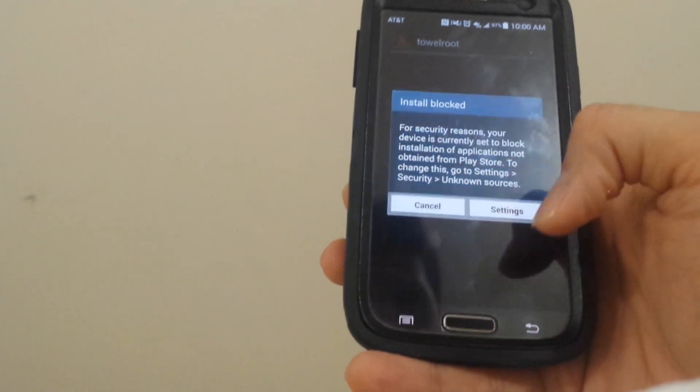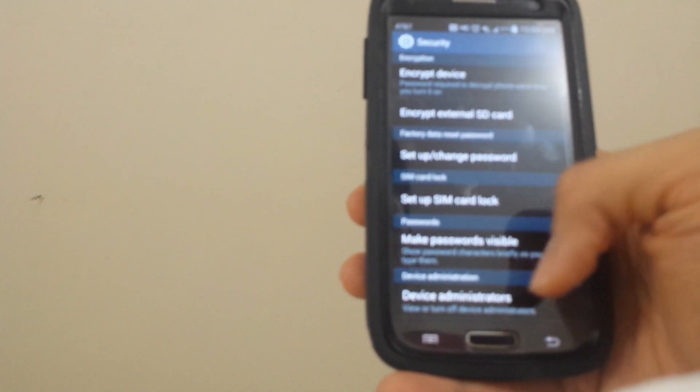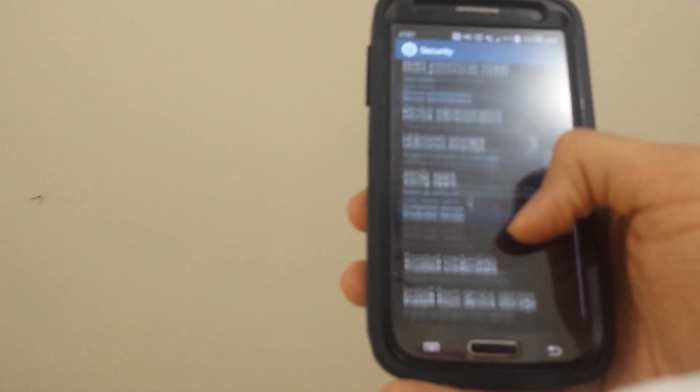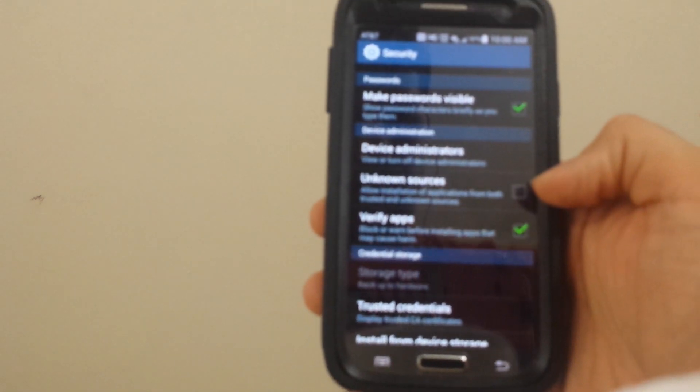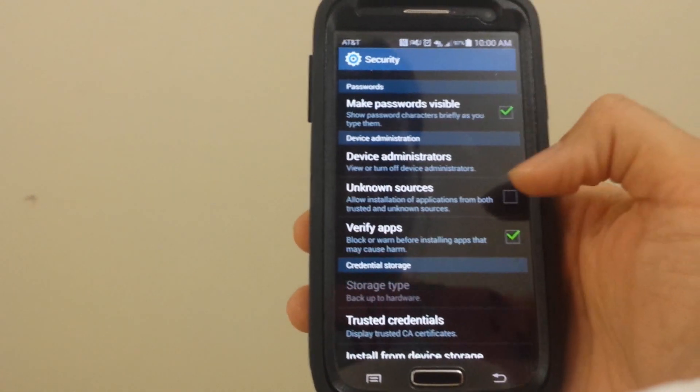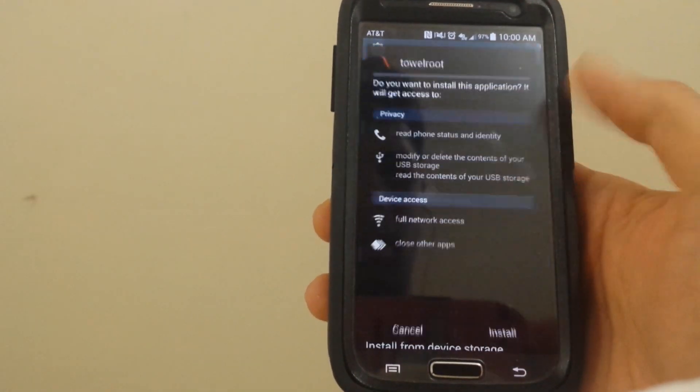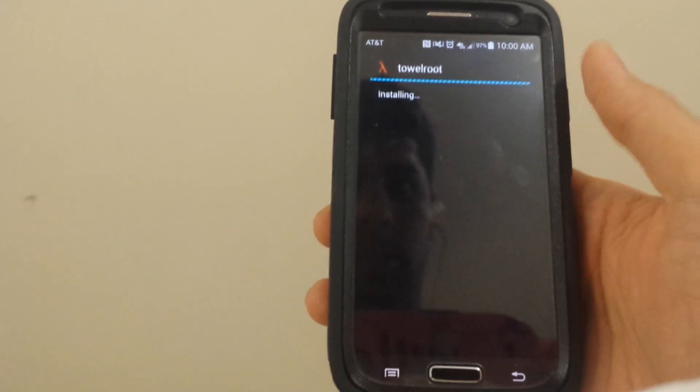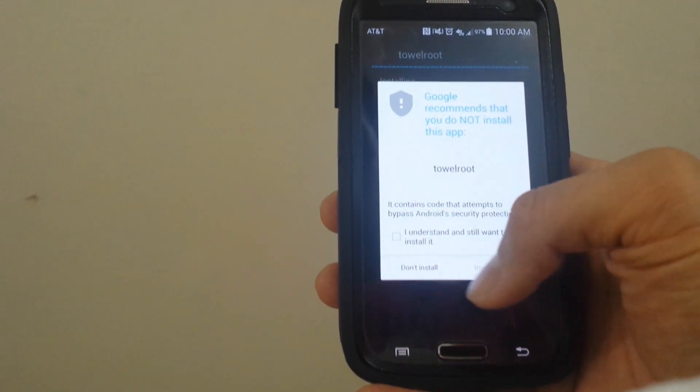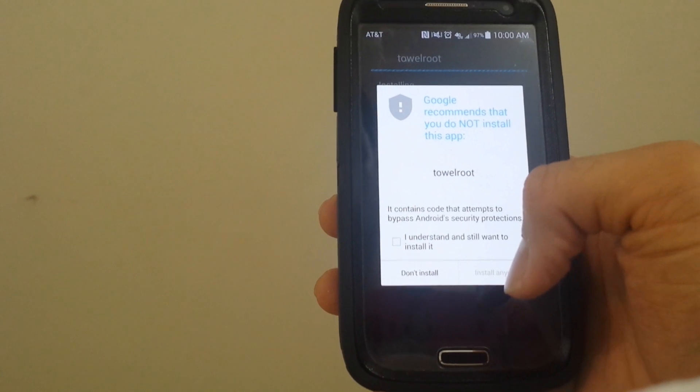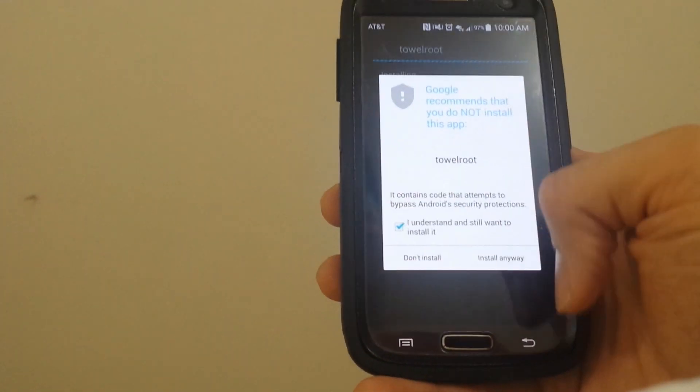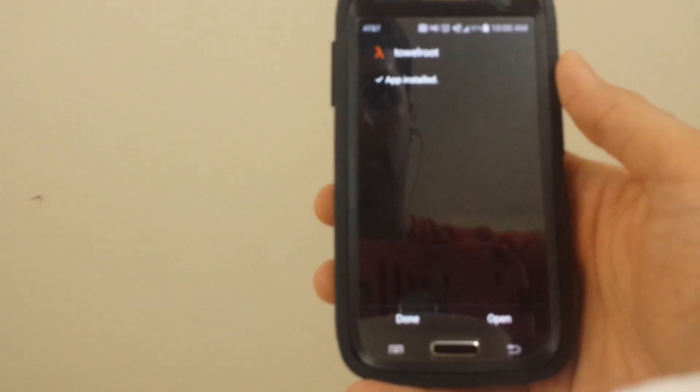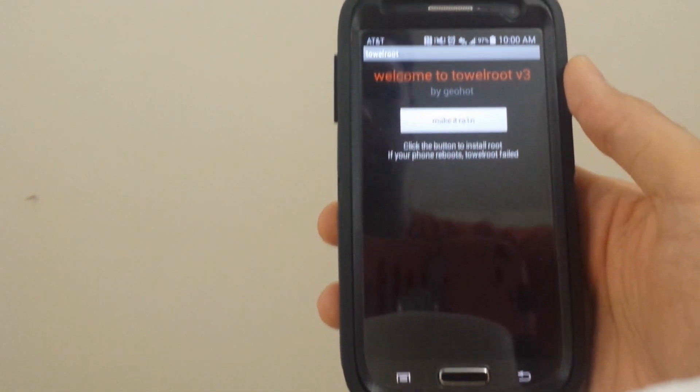Then we go to settings. You have to check the box where it says unknown sources so it can install the Towelroot. Install it. You can install anyway. Open it.